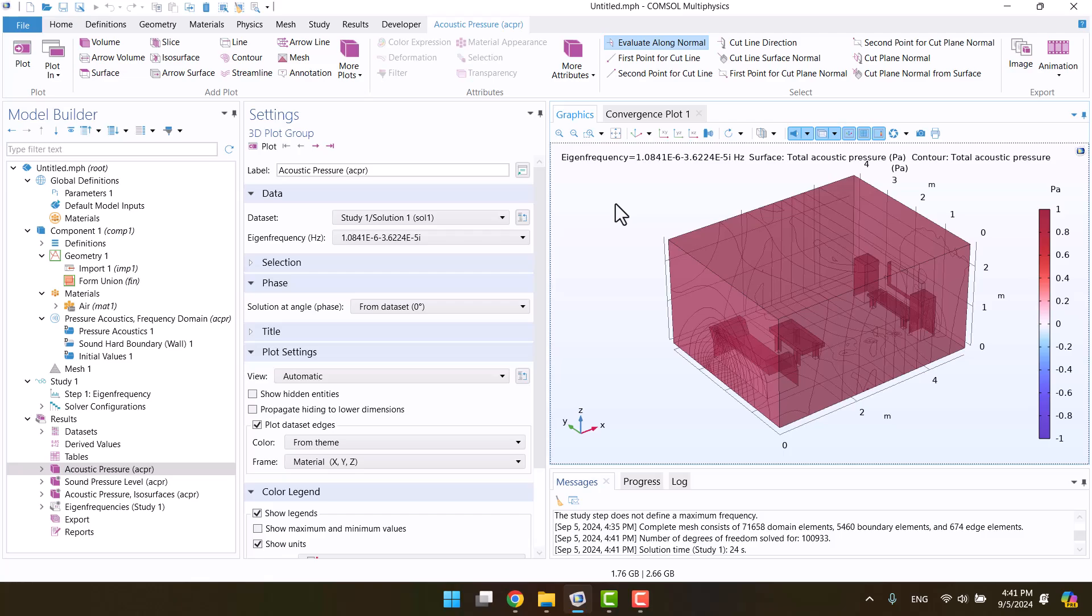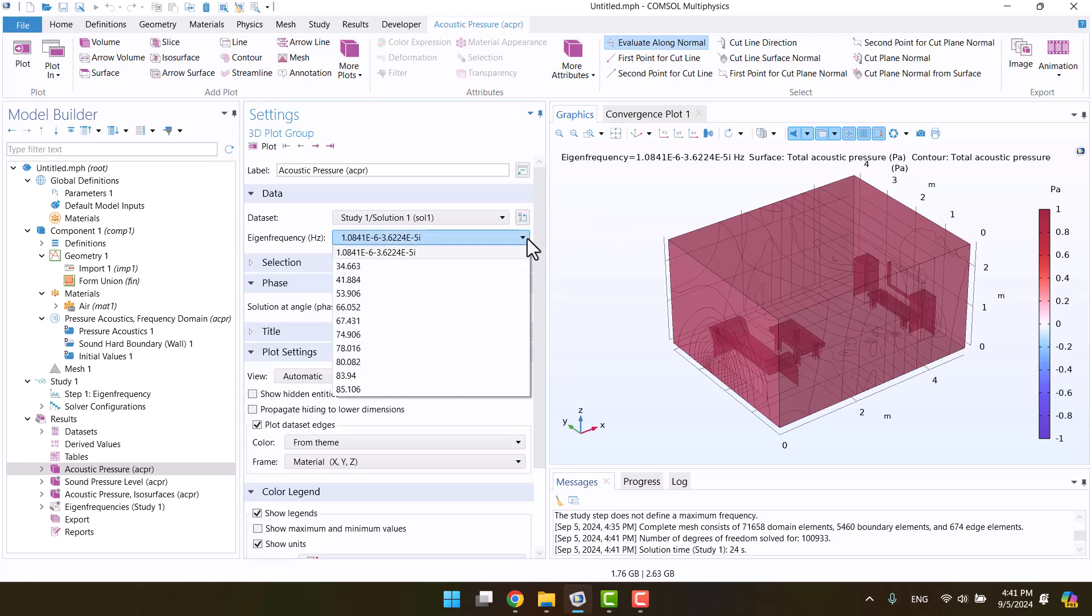The solution is complete, and now we can see the natural frequencies. The first natural frequency is close to 0, and the second one is the lowest non-zero value, which is considered the fundamental frequency. This means we specified the values correctly.